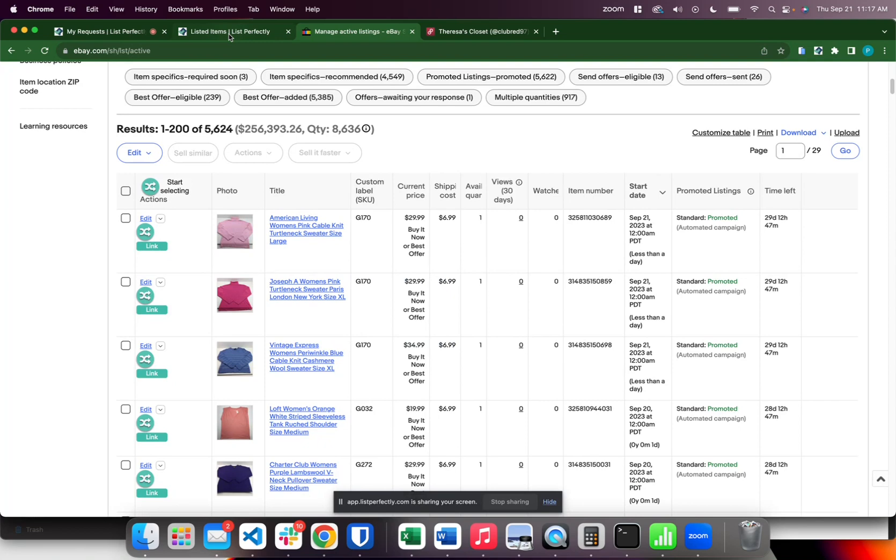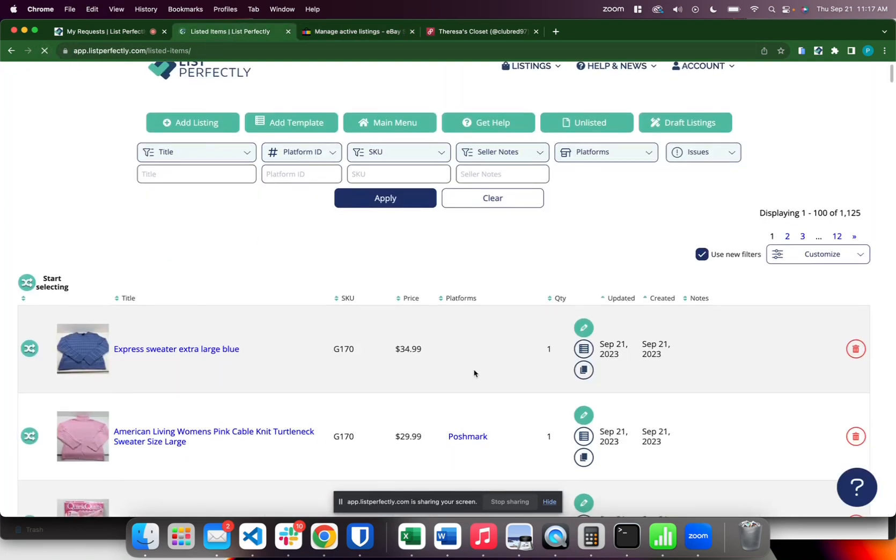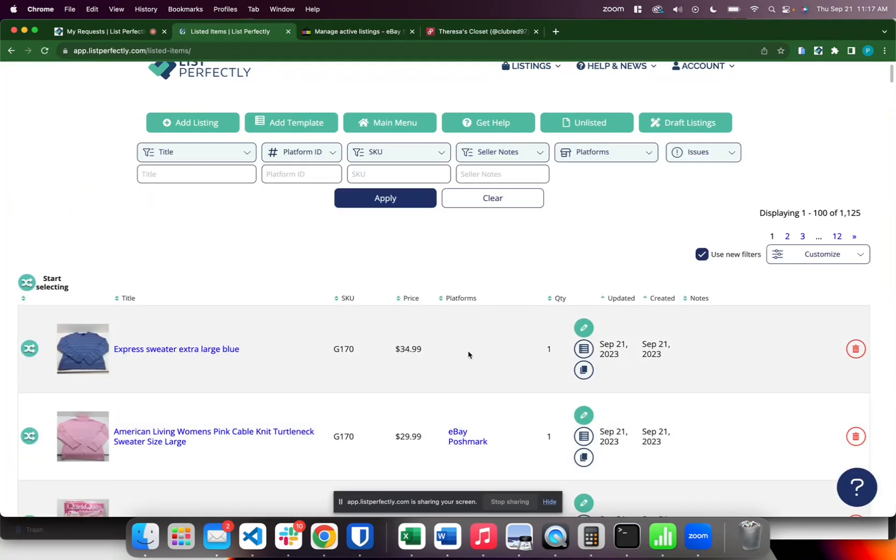Once that's done you can simply return to check it, refresh the catalog and now we see that the link has been made, the item ID has been gathered, and the status has been applied.